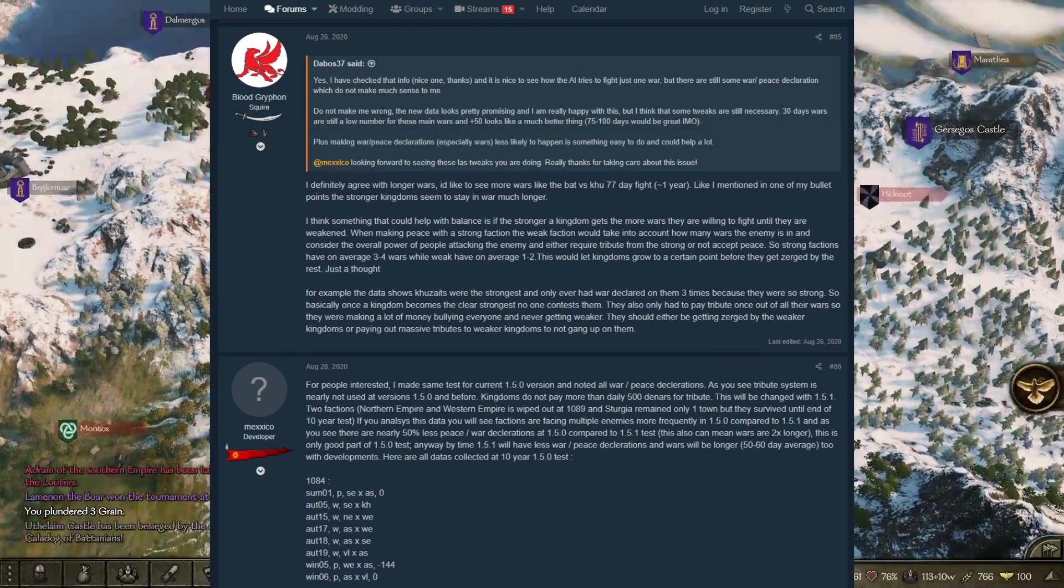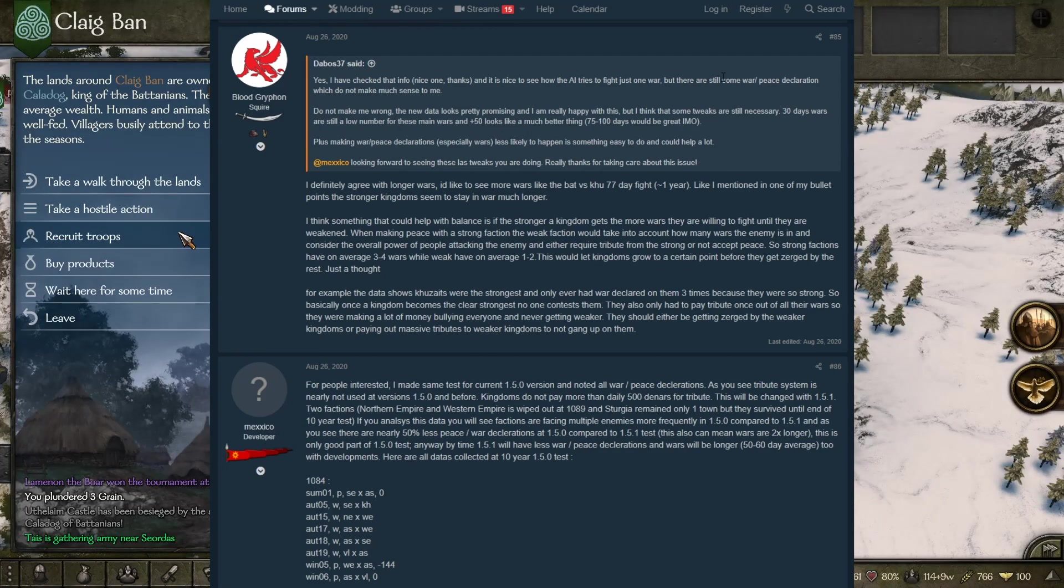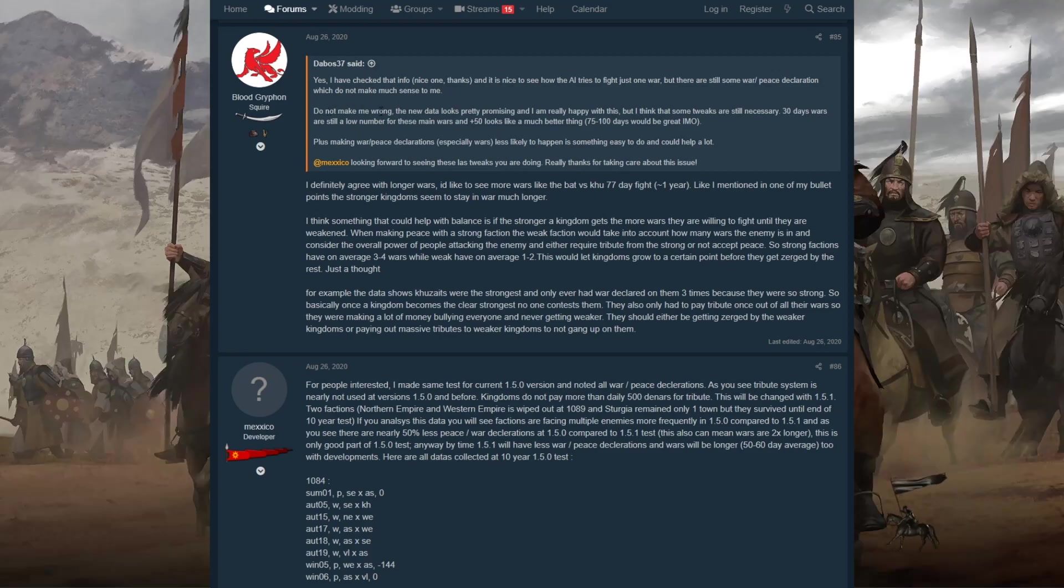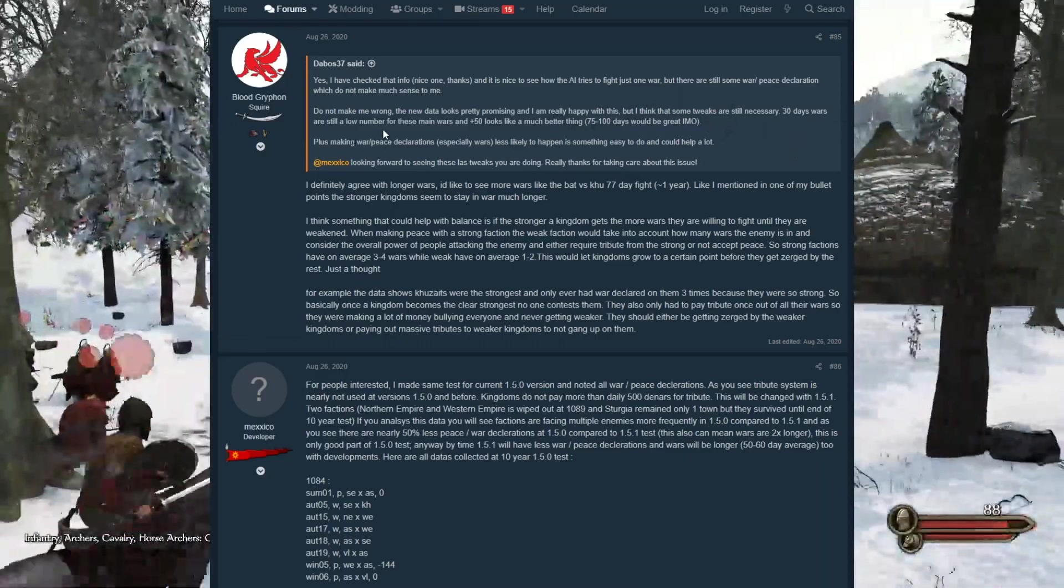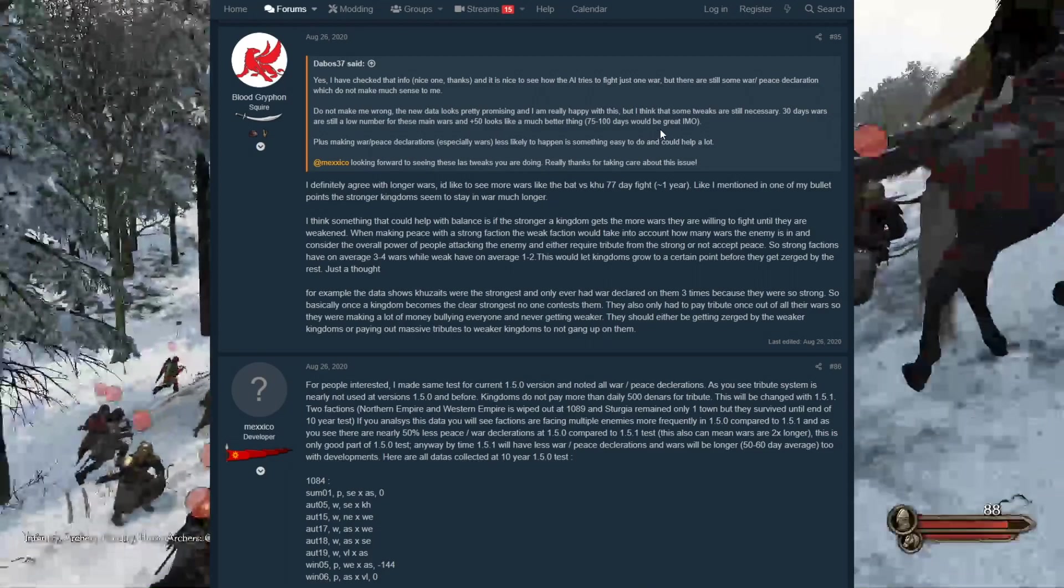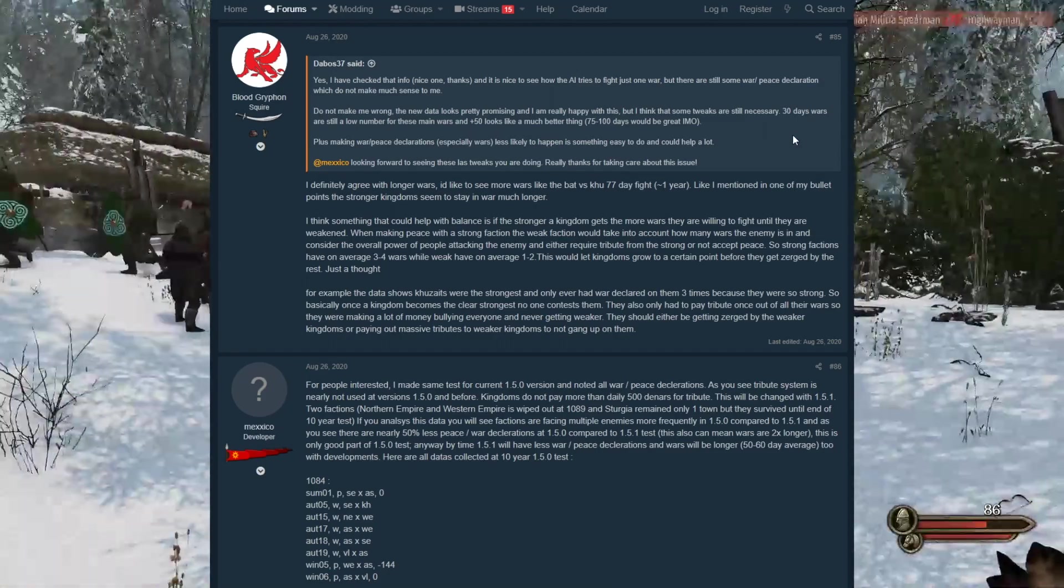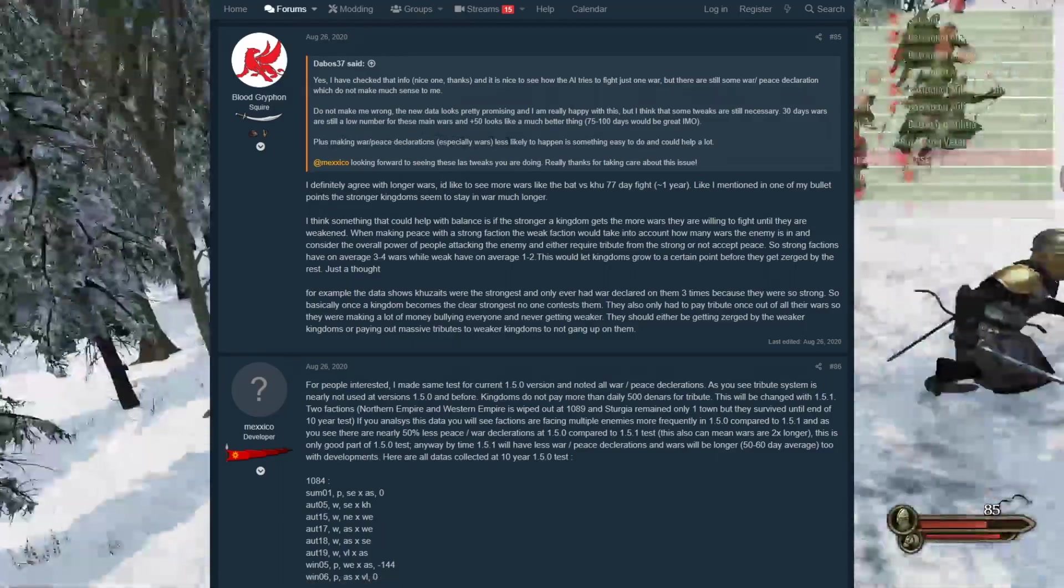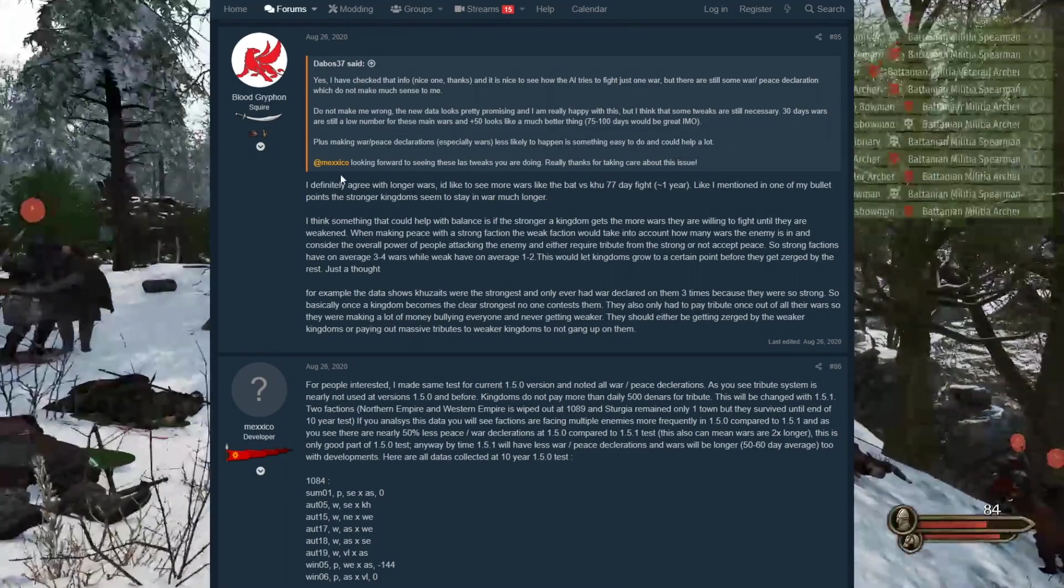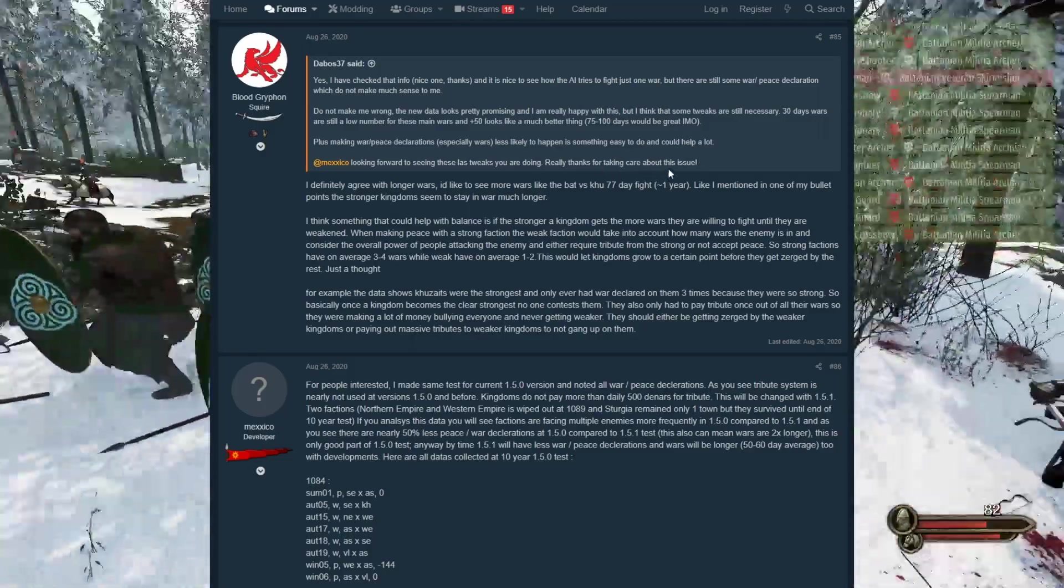Let's read this one. He says the new data looks pretty promising and I'm really happy with this, but I think some tweaks are still necessary. Thirty-day wars are still a low number for those main wars. Plus fifty looks like a much better thing. Seventy-five to two hundred days would be great in my opinion. So he's talking about the average war times right now. They're very low at about 25 for the average war time. The devs have said they want to make it above 50.